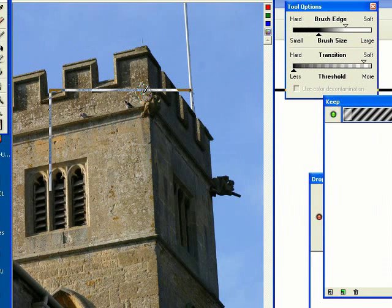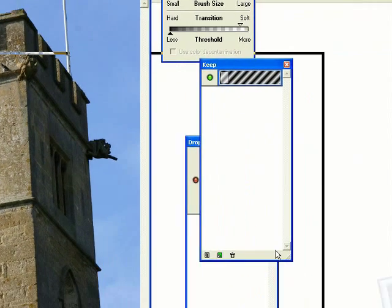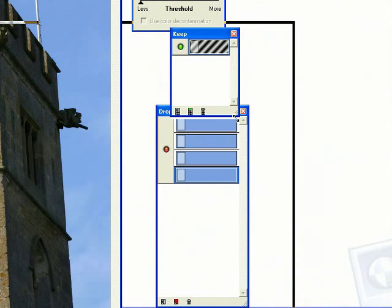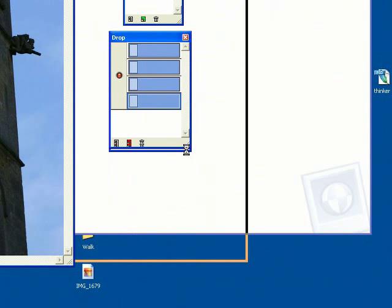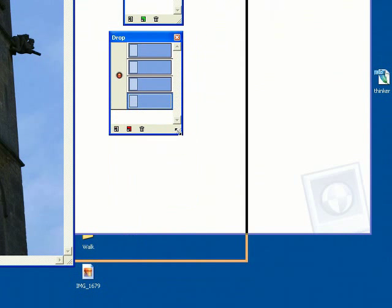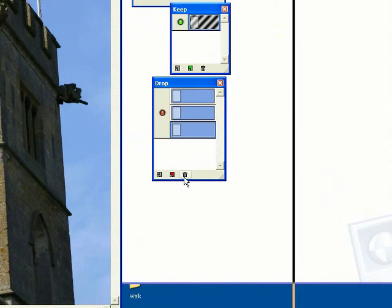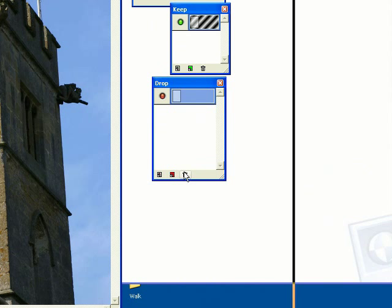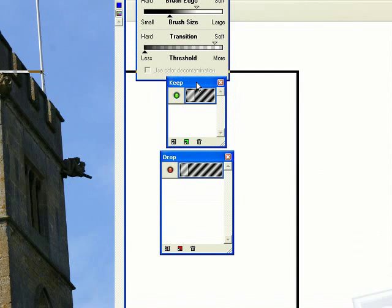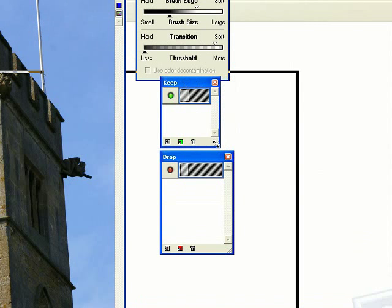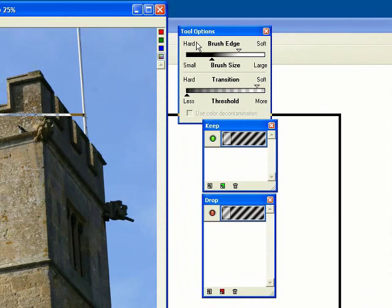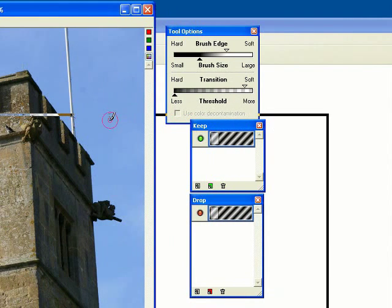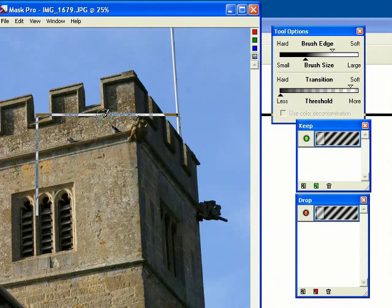OK, so here we have our new interface. We've got a couple of little floating windows here, the Keep and Remove option. Let me just bin these. I've already been playing around with this particular package, so I've been experimenting just to make sure I know what I'm talking about. We'll have a look at these options in just a second. Now this is very similar to the Extract filter in Photoshop.